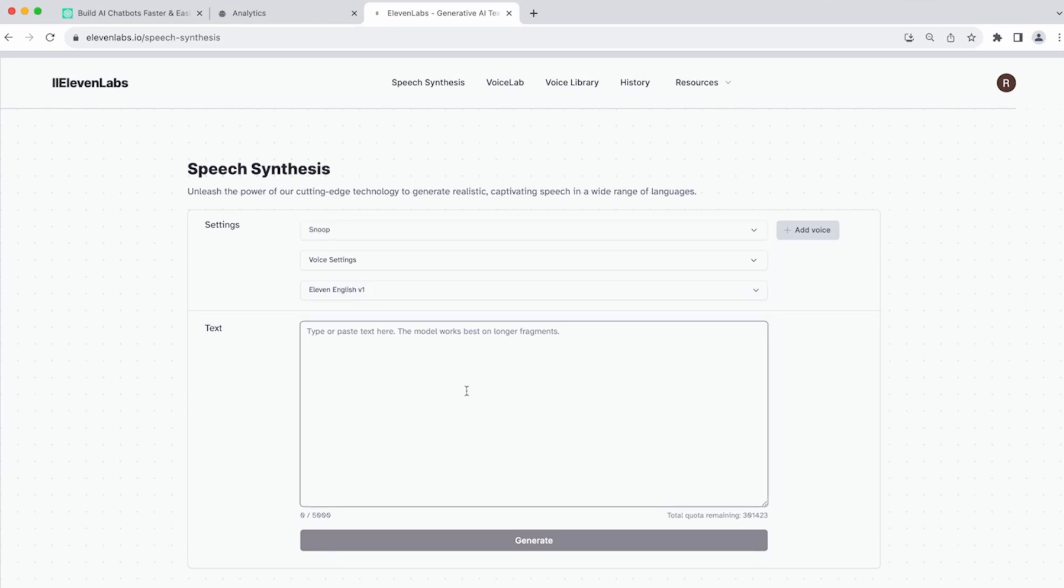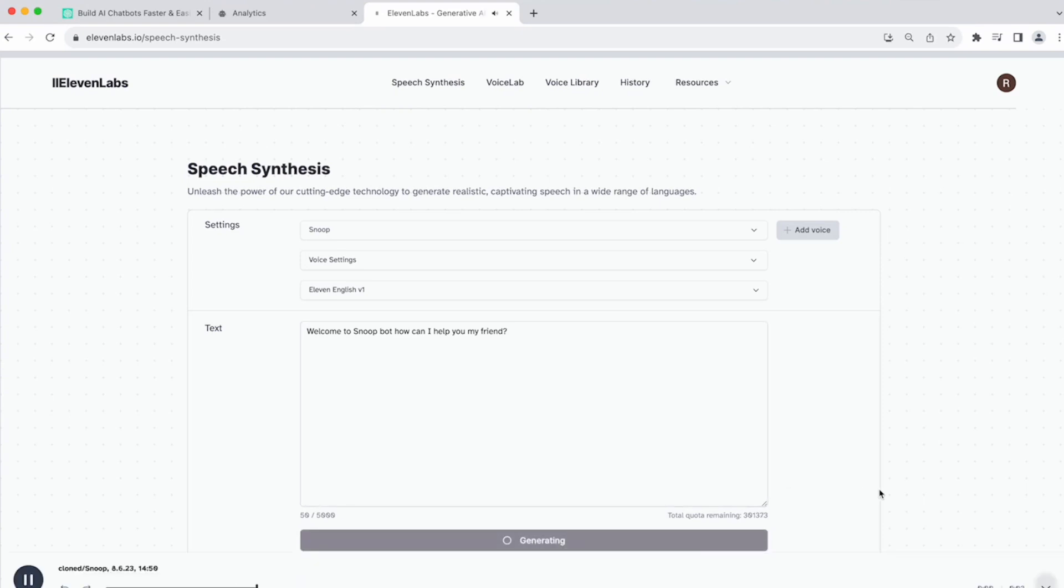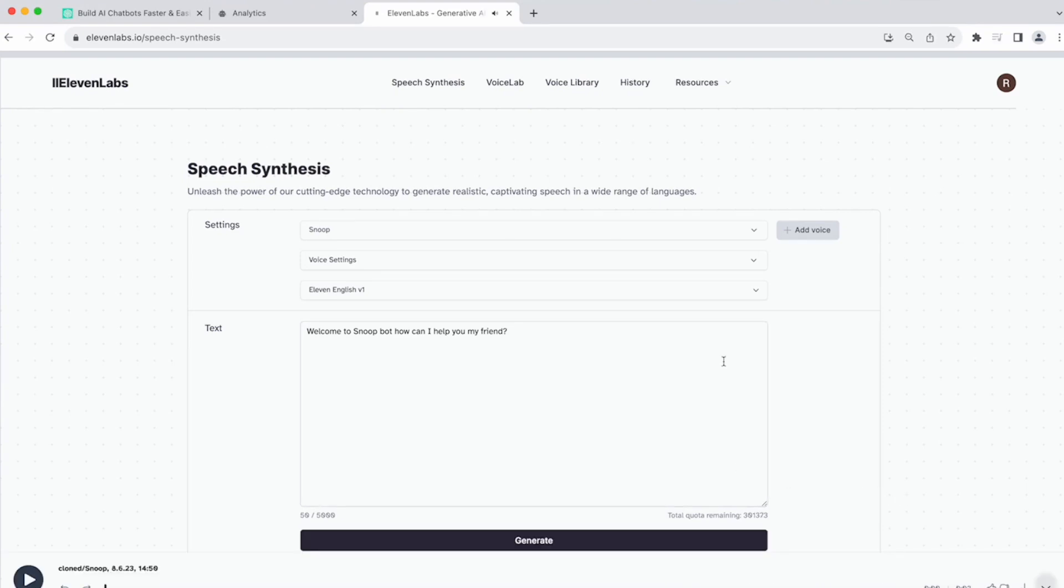Now we're just going to make a simple welcome message. Welcome to SnoopBot, how can I help you? Let's generate. Welcome to SnoopBot, how can I help you, my friend? And we see there's Snoop's voice. Great.